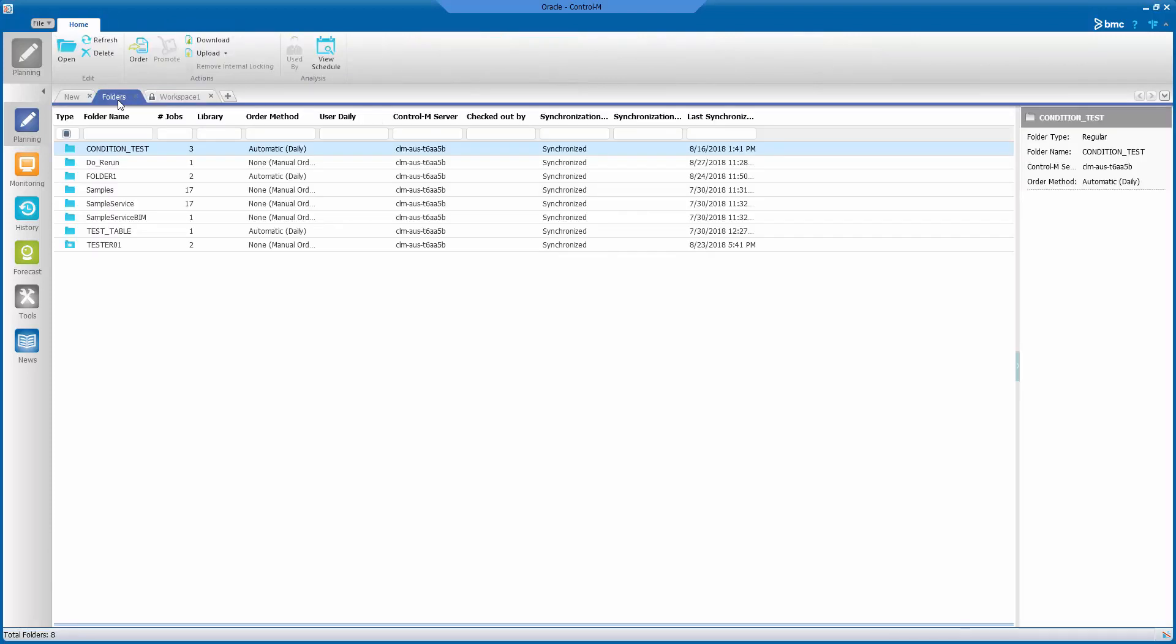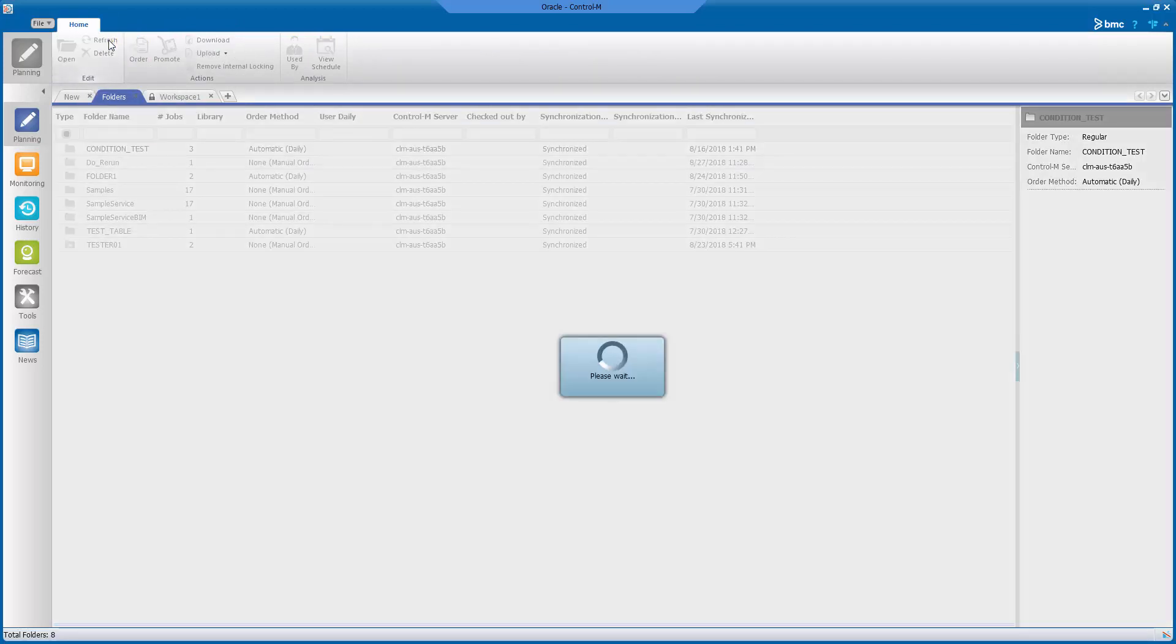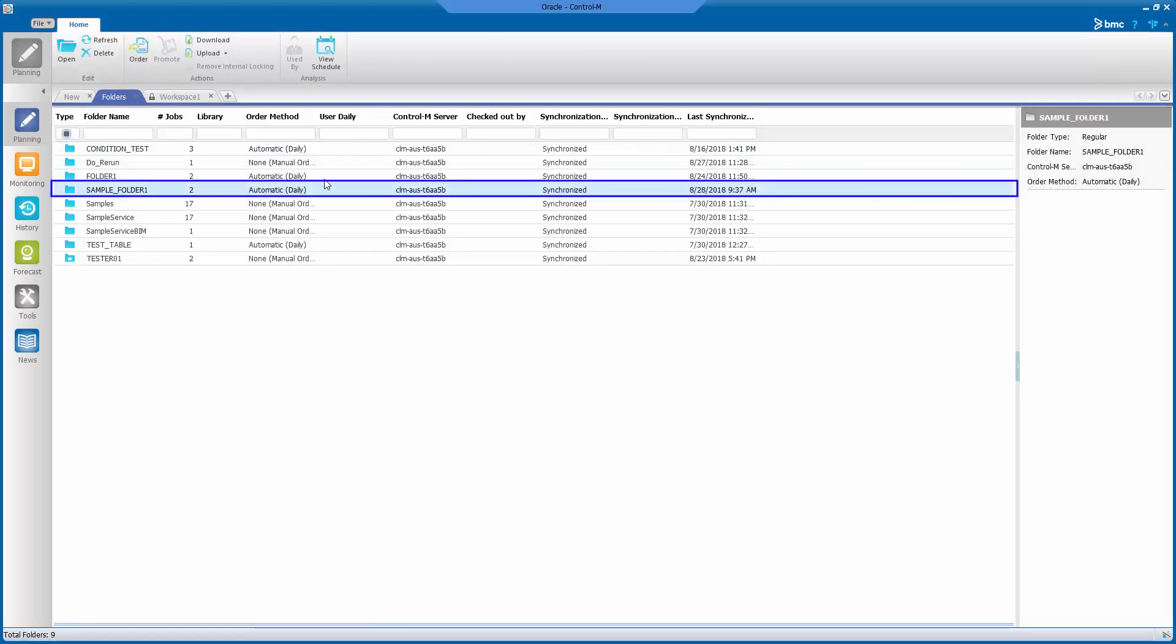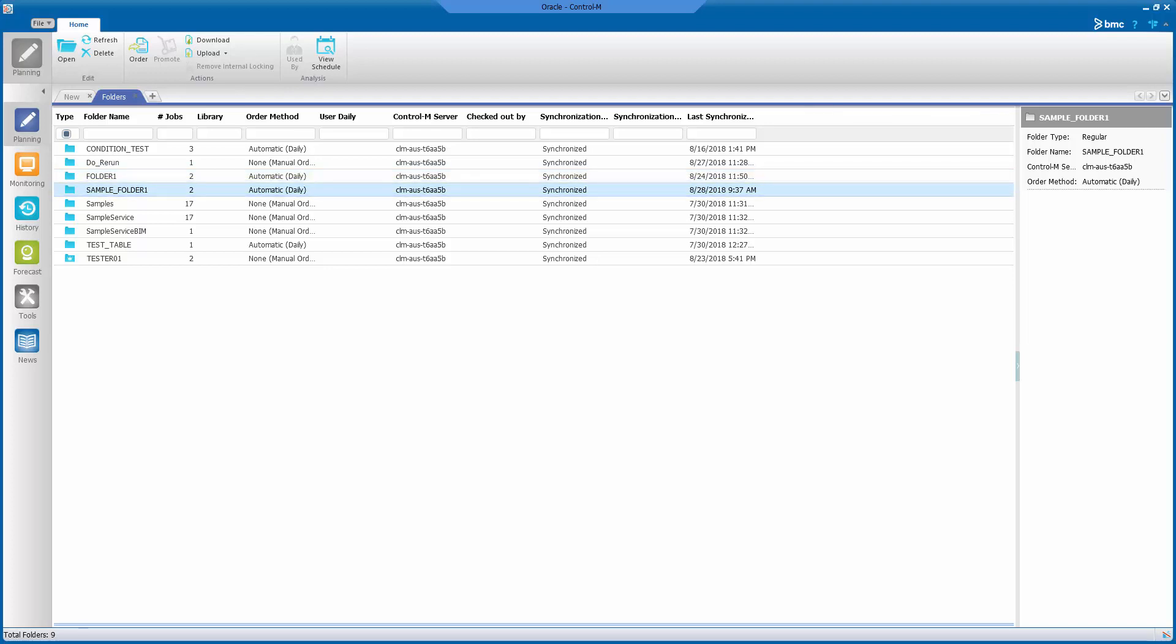To verify once again, go back to the Folders tab and click the Refresh button. Please take note that the restored folder will be active on the next new day process according to the job schedule.